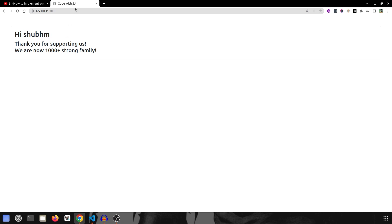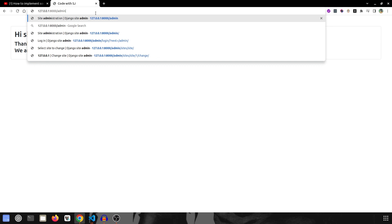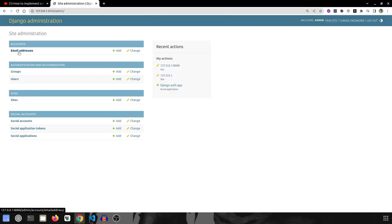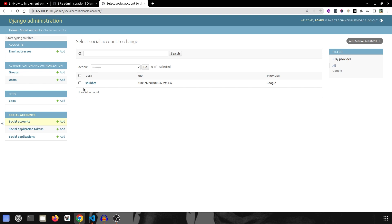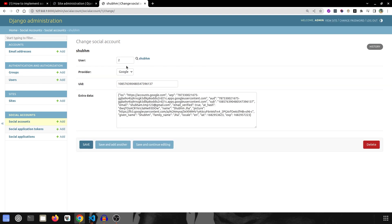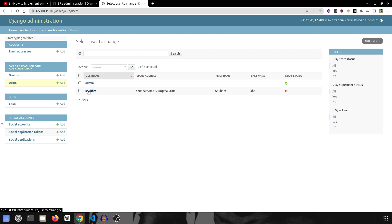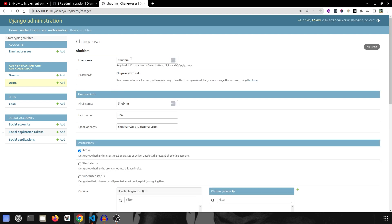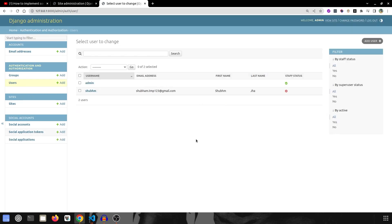Now let me show what has been populated in the backend. I log in as admin and go to the Accounts section — my email address is present there. In the social accounts section my user is present, the provider is Google, and all the extra data are there. In the Users section a new user has been created with my name, no password set, and the email is also populated. This is how social authentication populates all the data in the backend.